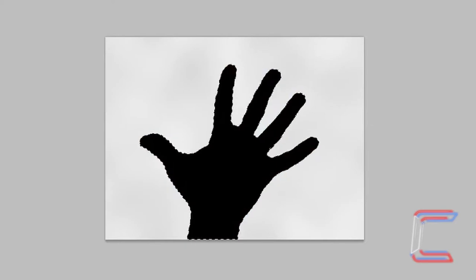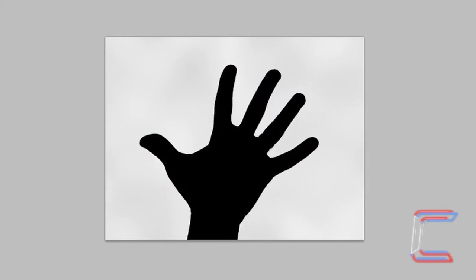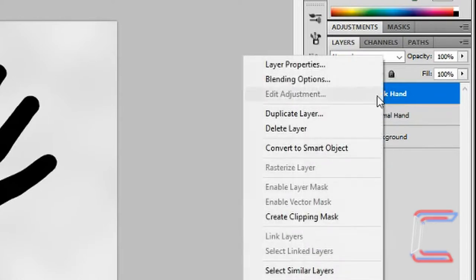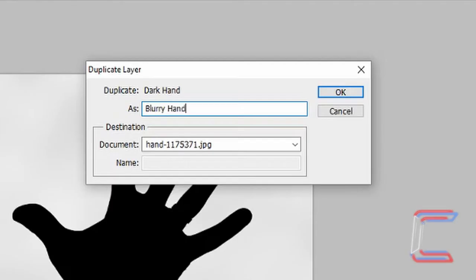Press Control and D to deselect. Double click on the layer name to rename this Dark Hand. Right click on the Dark Hand layer again and choose Duplicate Layer. Rename this duplicate layer Blurry Hand. Click OK.